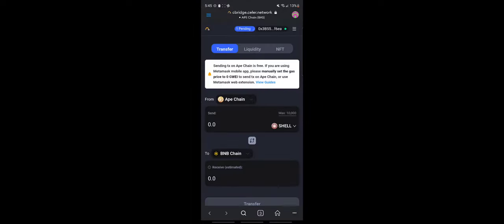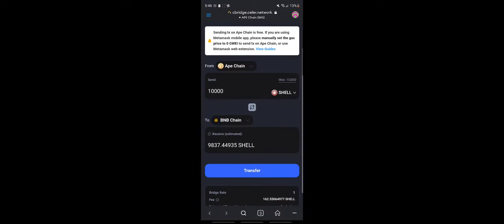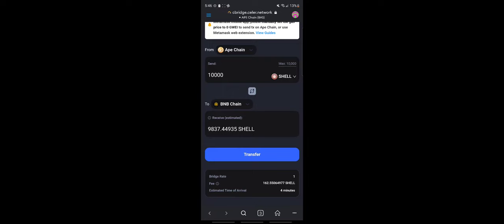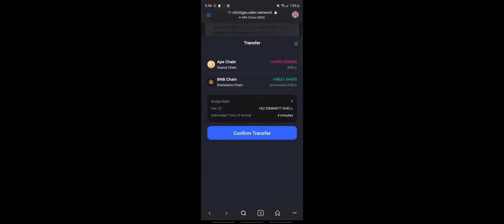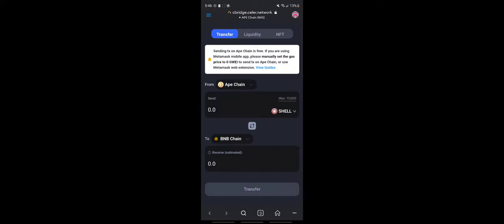Let me show you how to change it from the Ape Chain — which is still the in-game shell token — into the BNB chain. All you've got to do is go to this bridge link; I'll leave the contracts and the link in the description. Select the amount of tokens you want to transfer to the BNB chain, click Transfer, and confirm the transfer. There is a small fee in shell tokens. If you have any gas fee, just change it to zero and confirm. The contract transaction is confirmed and sent.